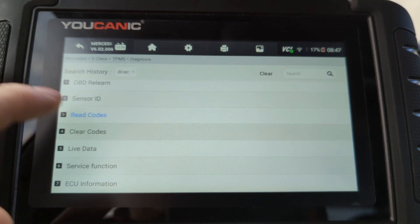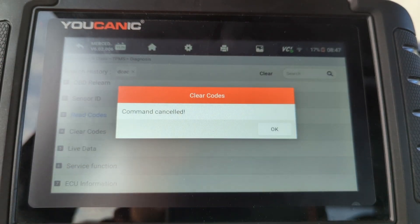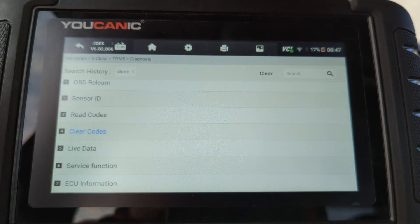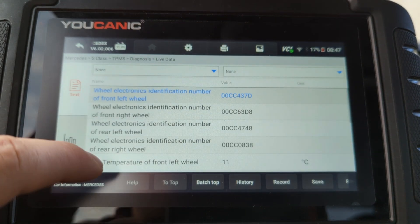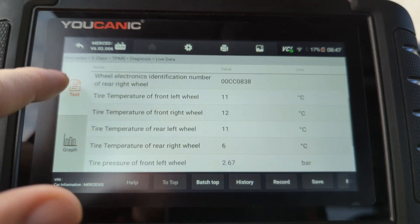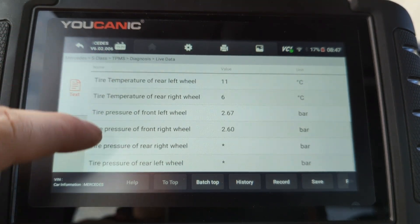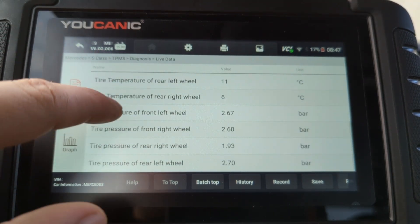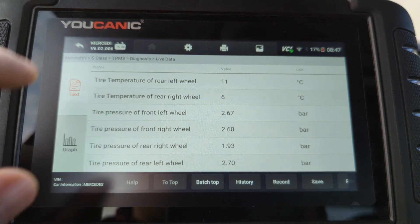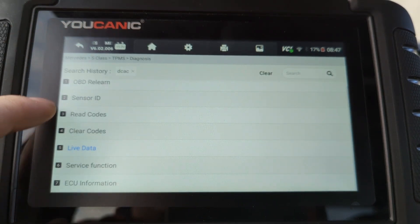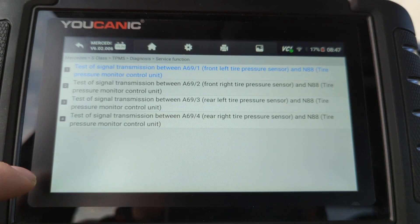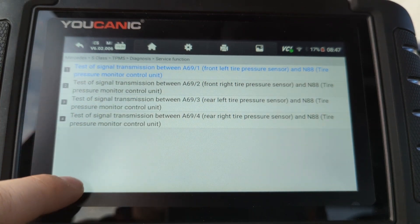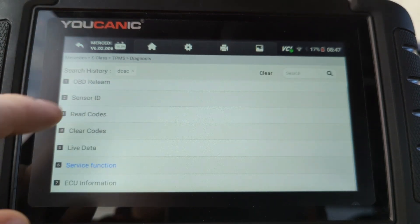And then you can clear codes here, but that should only be carried out after you fix the issue. You have live data. It shows you the sensor IDs, temperature, each wheel, pressure, each wheel. We have one wheel with a little bit low air on it. Anyway, so service, and then you can do some testing as well.